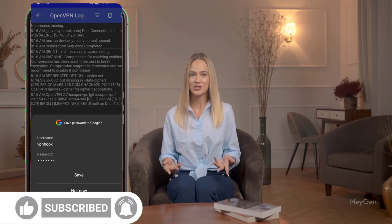Thank you so much for watching. Don't forget to like, share, and subscribe for more tutorials. See you in the next video.